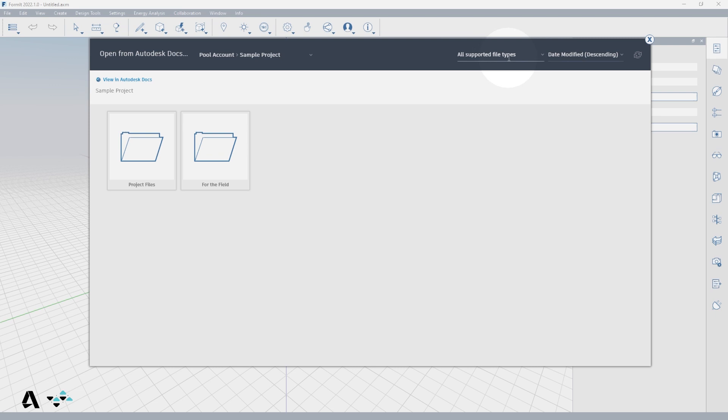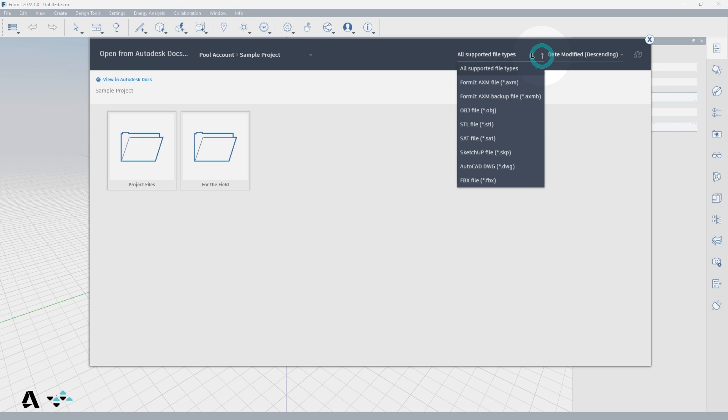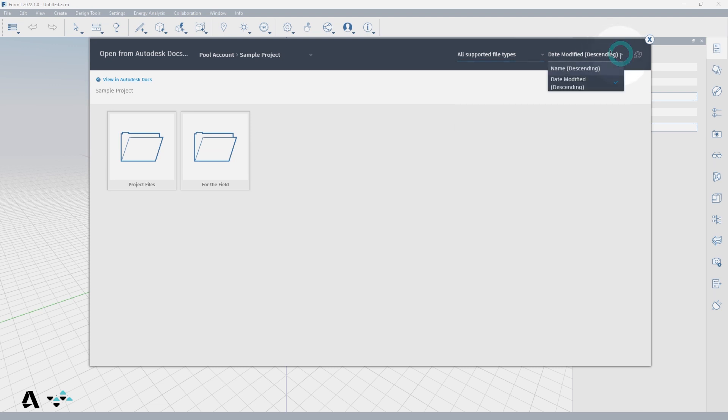If you have multiple files saved in Autodesk Docs, you can filter through them on the top right. Select All Supported File Types and a drop-down menu is provided for you to filter by. To the right of that, you can also sort these files by name or date of last update.